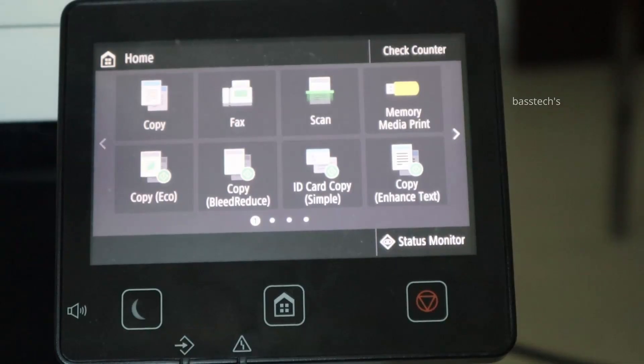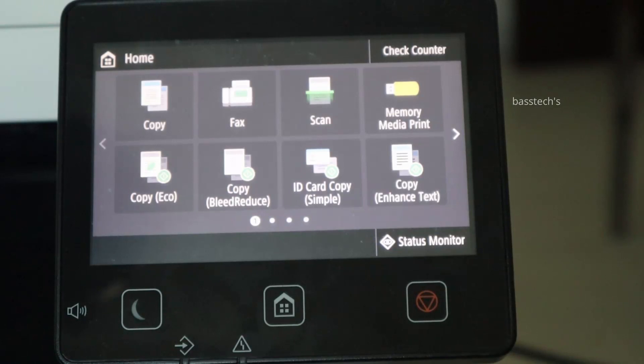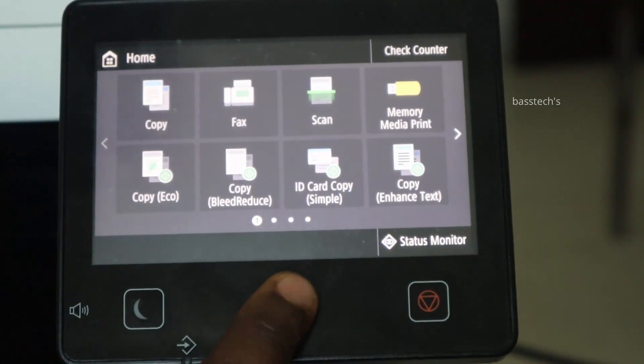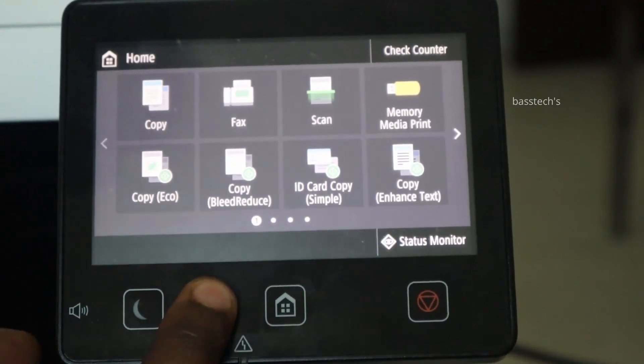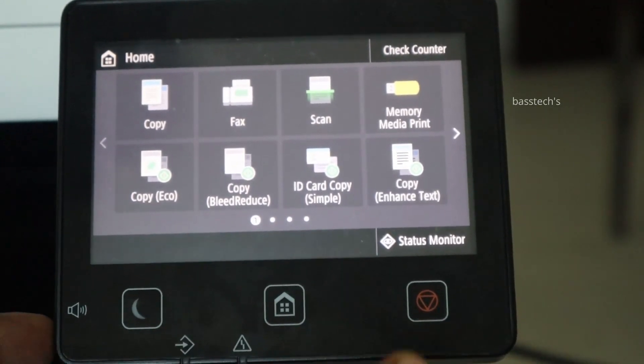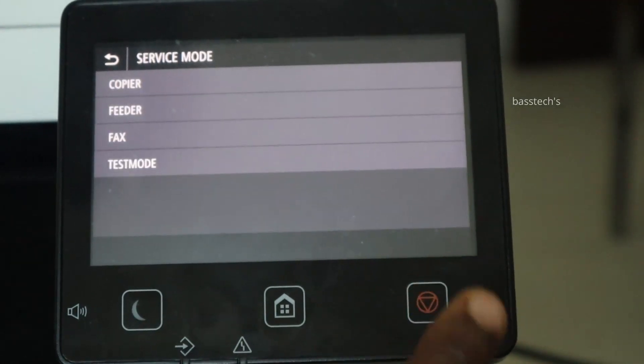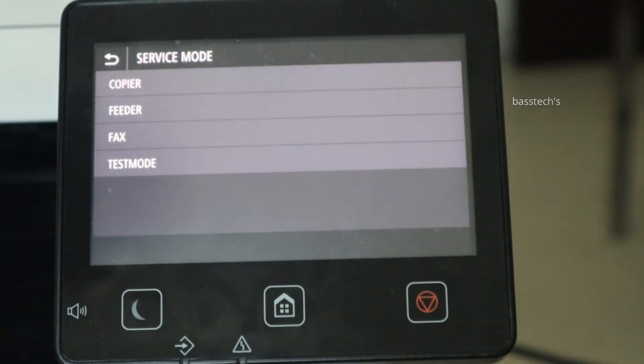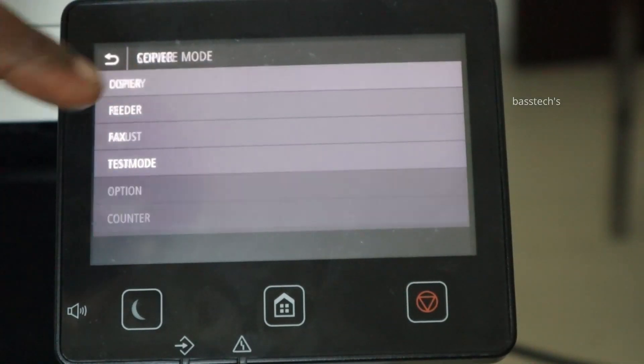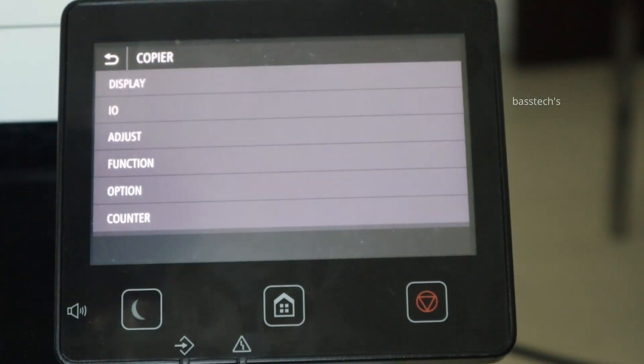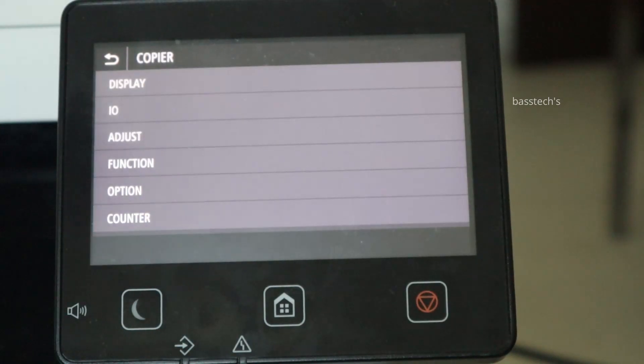As we all know, firmware updates are essential for any devices. Before firmware update, always make sure what the current firmware version is. For that, go to service mode and go to display and check the version.